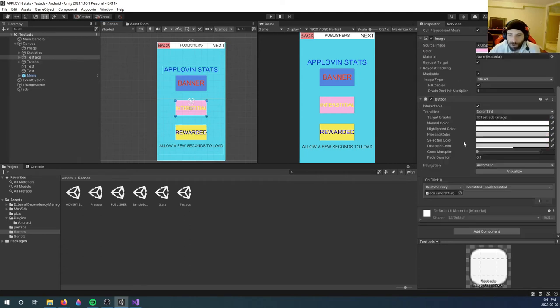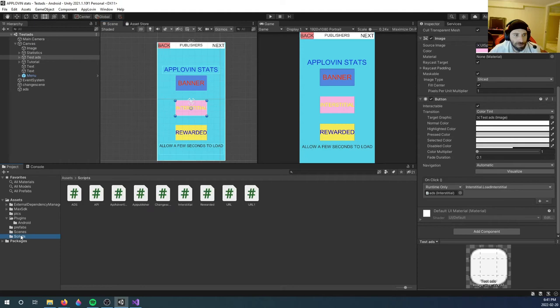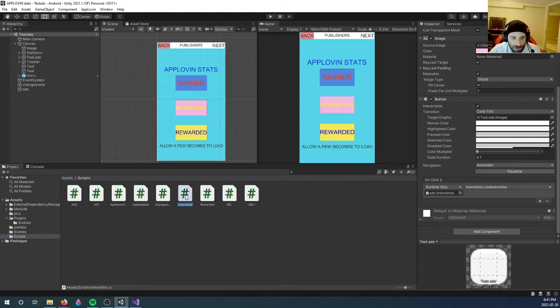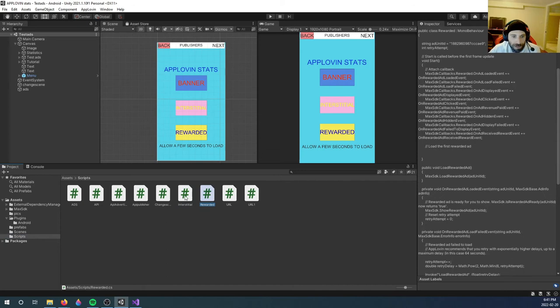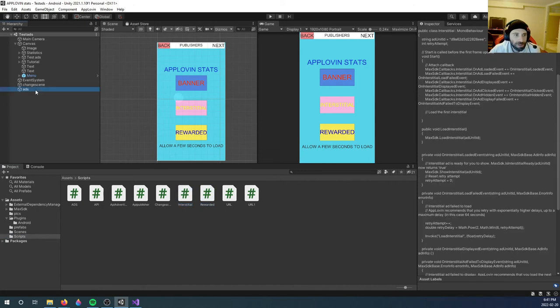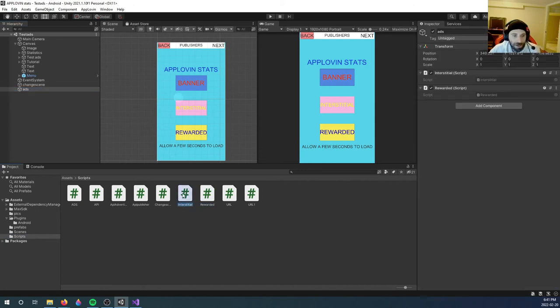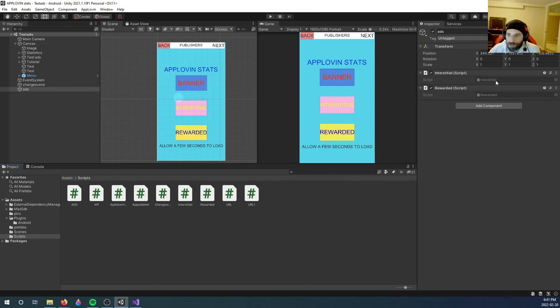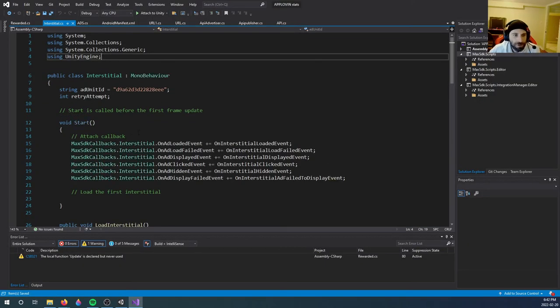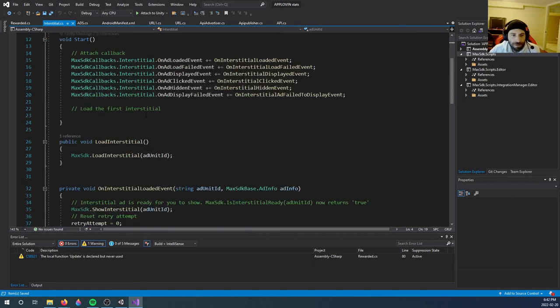For that, we're going to go into our scripts. And if you downloaded the package, you will also have an interstitial script and a rewarded script. So I'm going to drag the interstitial script over to the Ads and you will see it here. And let's open the interstitial script.